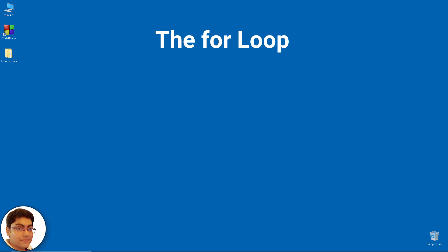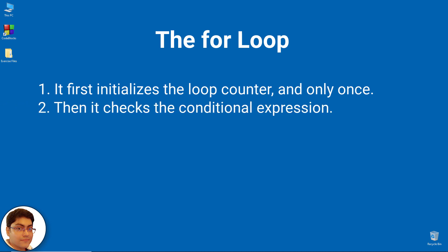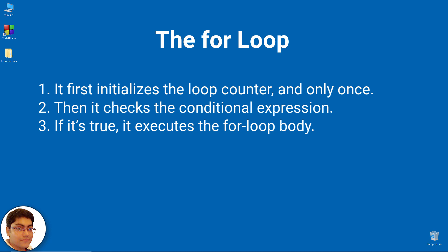It is executed as follows. First, it initializes the loop counter and only once. Then it checks the conditional expression. If it is true, it executes the for loop body.